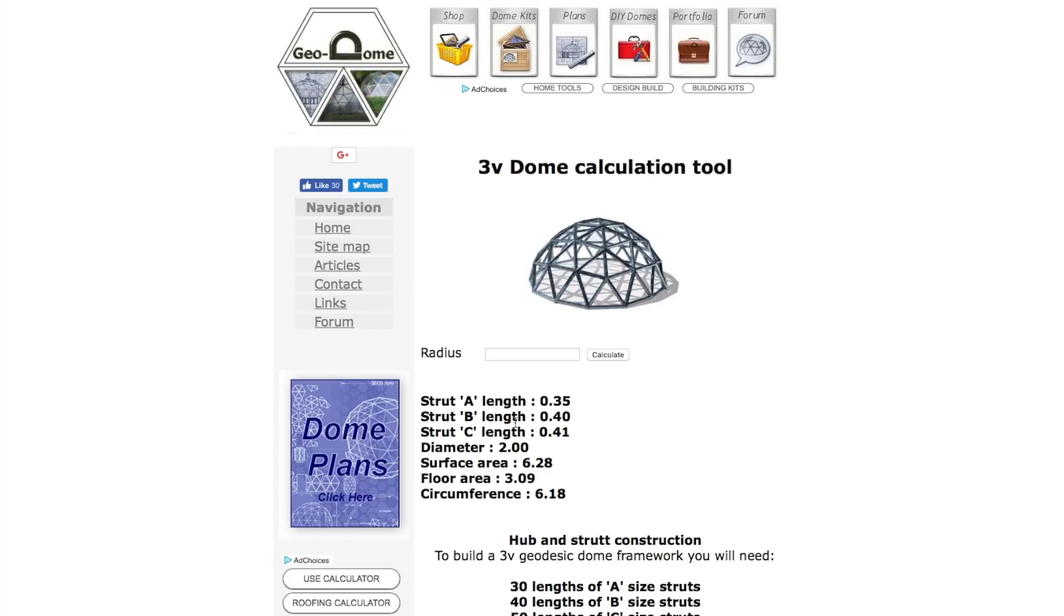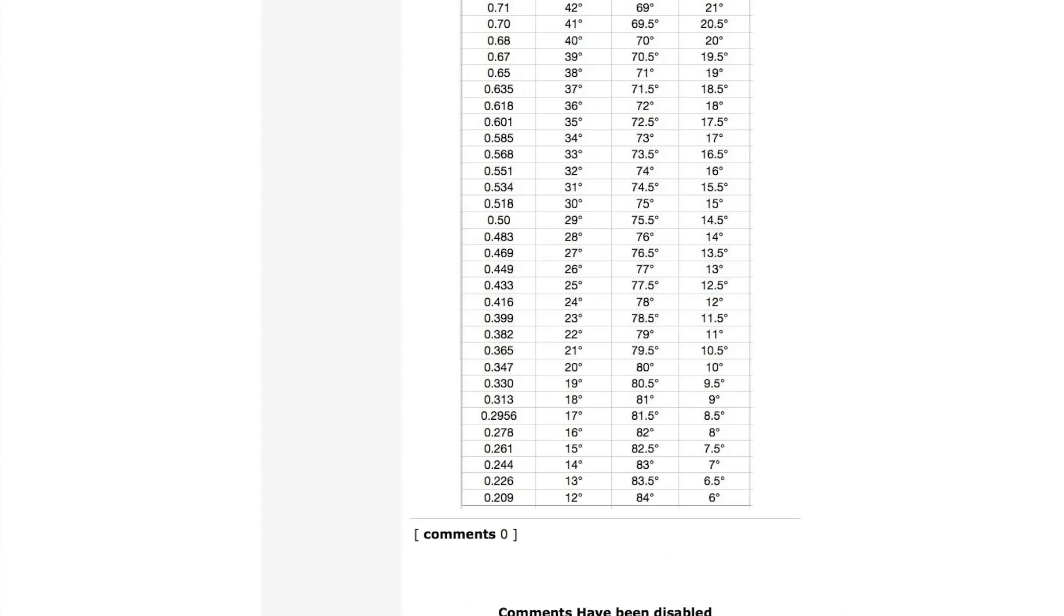We had strut length A 0.35, strut length B 0.4, and strut length C 0.41. Let's just look at this. 0.35, we don't have an exact match. There we go, 0.347 is 10 degrees, so that would be a 10 degree bend angle for that strut.